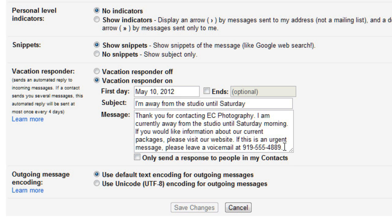Also, you may want to only send a response to people in your contacts, to avoid giving your whereabouts and contact info to complete strangers. When you're done, click Save Changes.